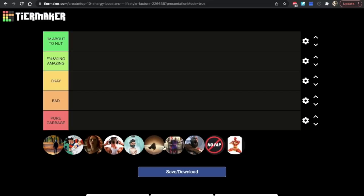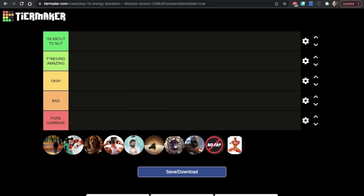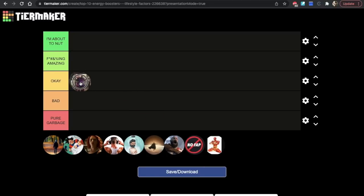It's a shame that you guys are skipping the basics and going straight to the steroid route. Focus on the basics first. Let's get started - we're going to use the basic Team 3D Alpha tier list, from 'I'm about to nut, best of the best' all the way down to pure garbage. Number one, obviously lifting weights. I'm going to put that at okay.